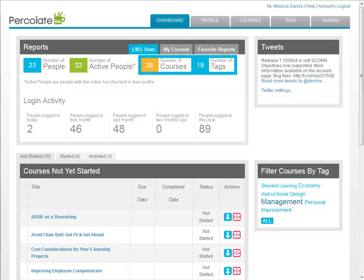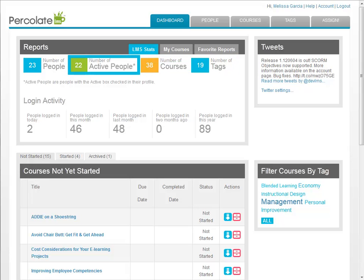You will also see a total number of courses and tags which have been created in the LMS. The plan you've chosen limits the number of active users you may have. Use the active user count on this report to keep track of your current count of active users.